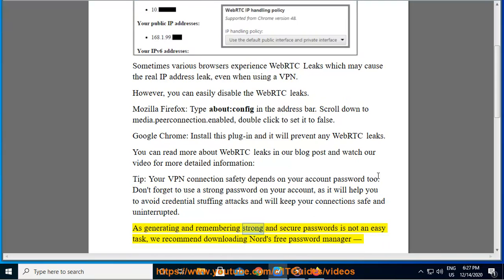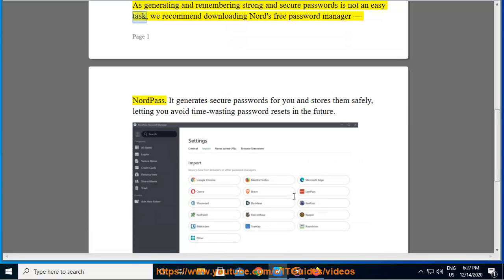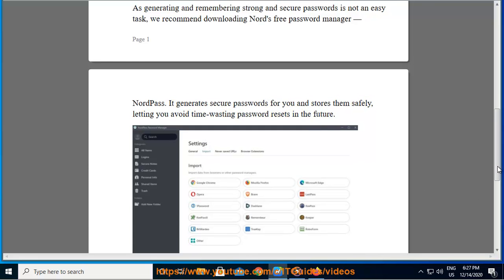As generating and remembering strong and secure passwords is not an easy task, we recommend downloading Nord's free password manager NordPass. It generates secure passwords for you and stores them safely, letting you avoid time-wasting password resets in the future.